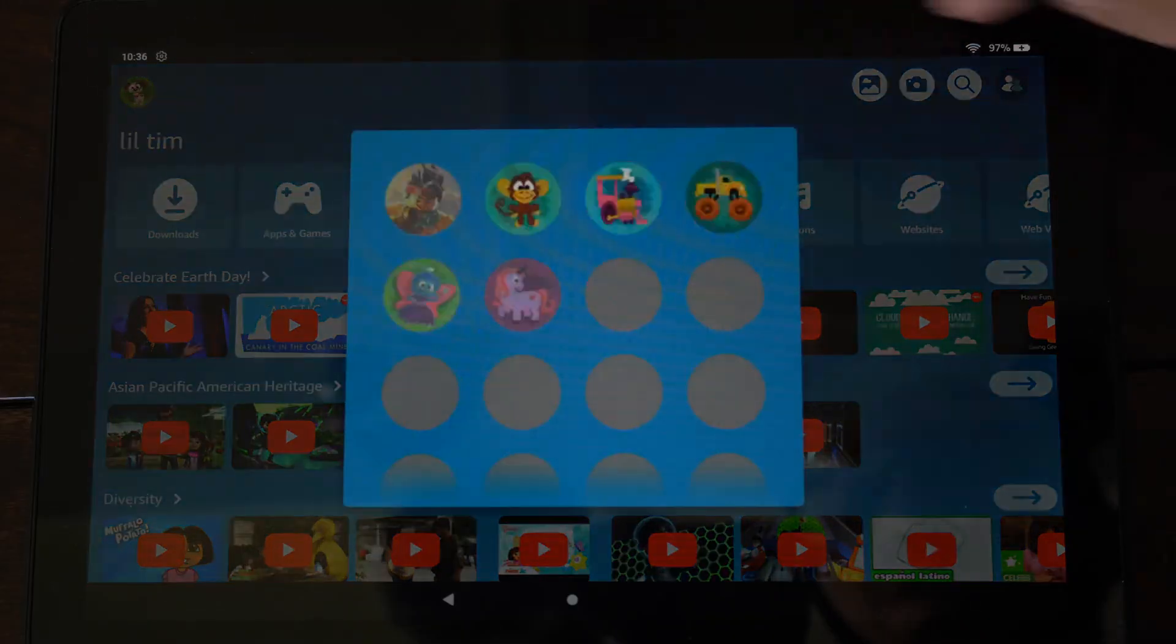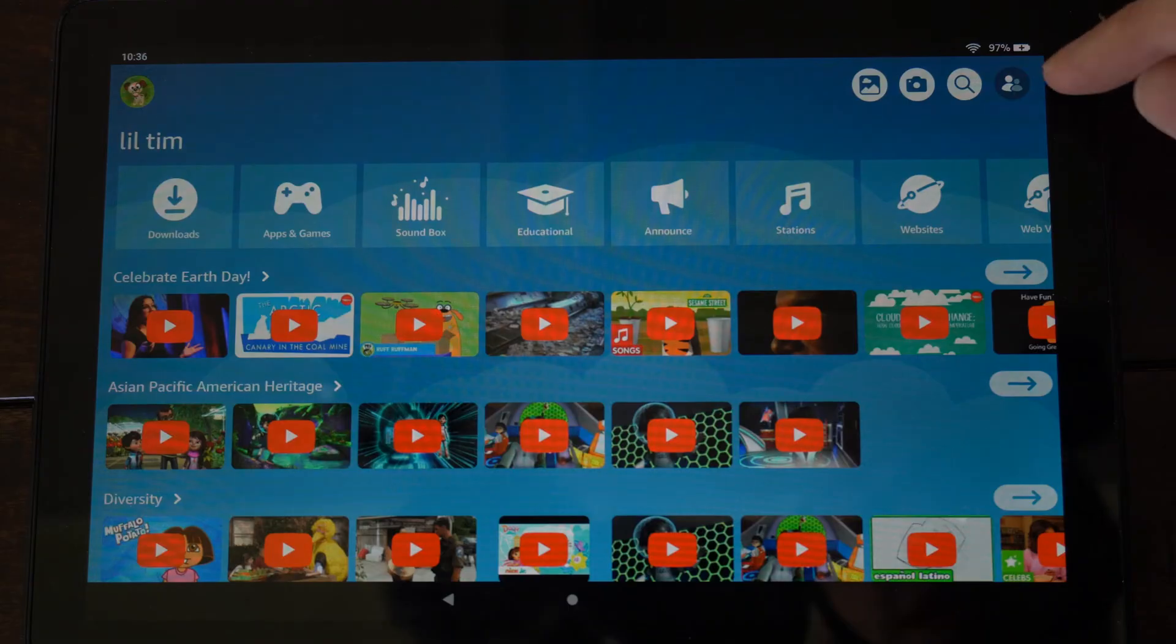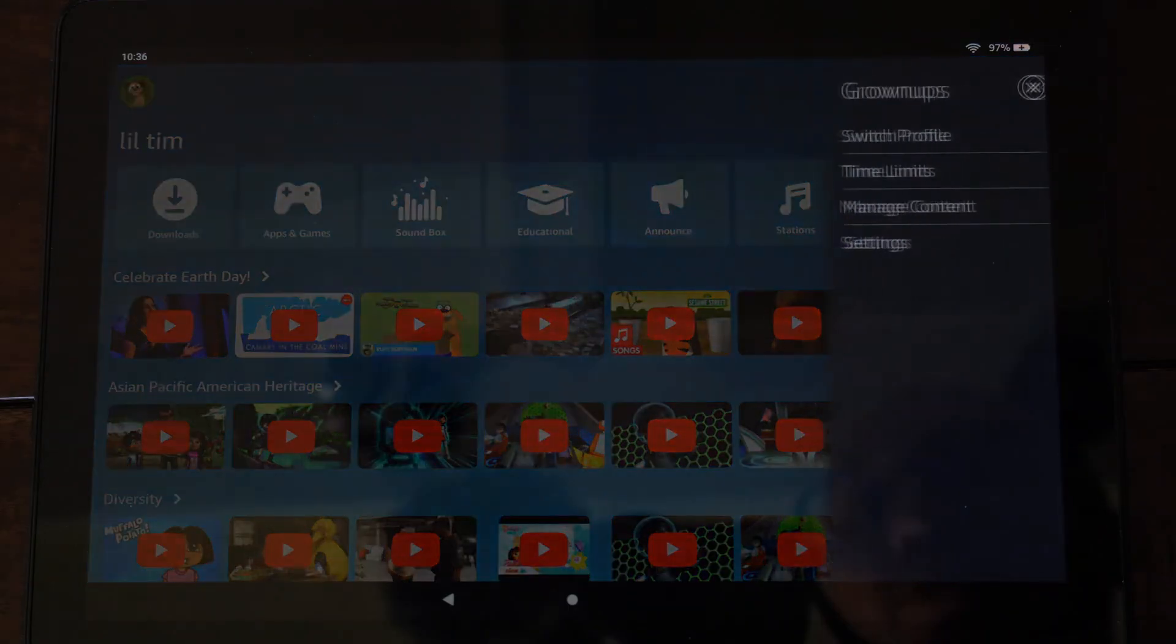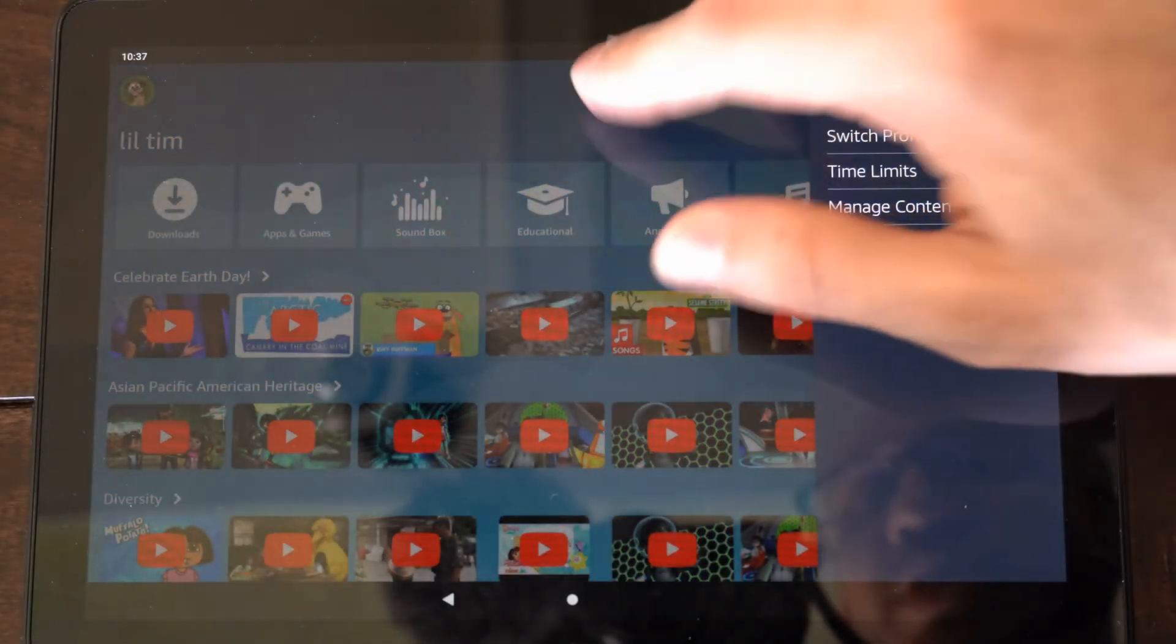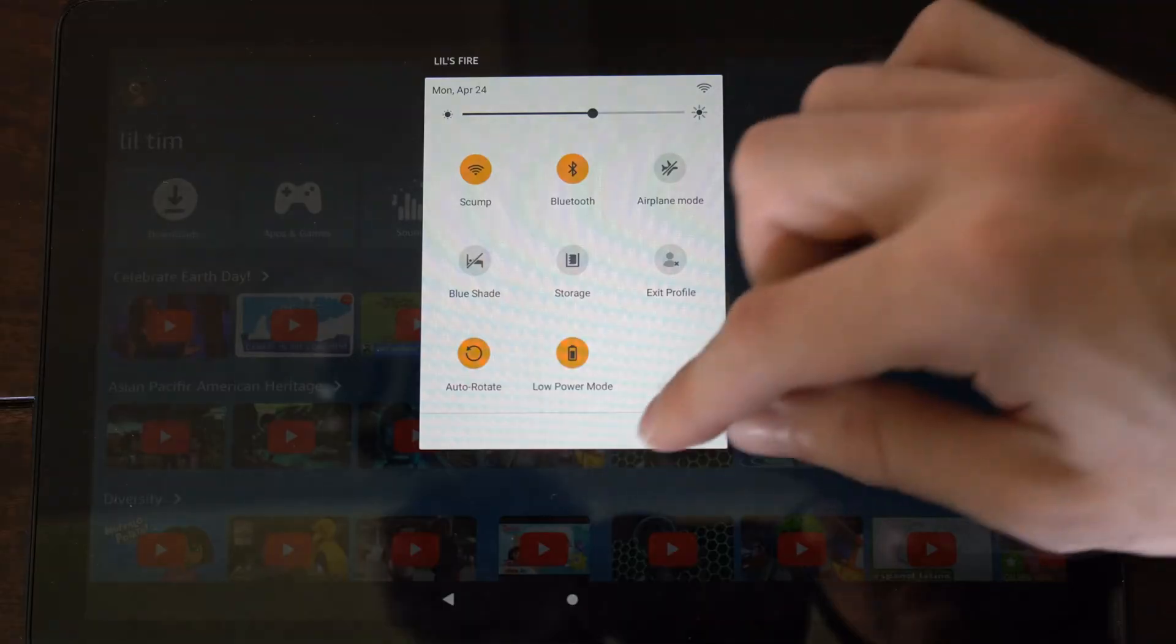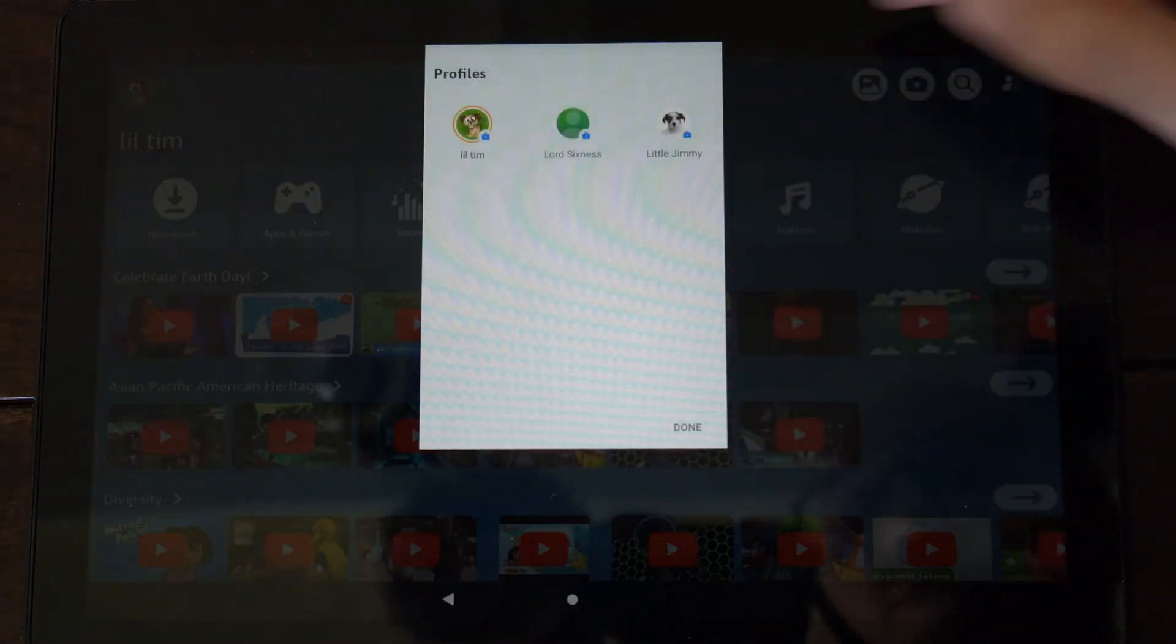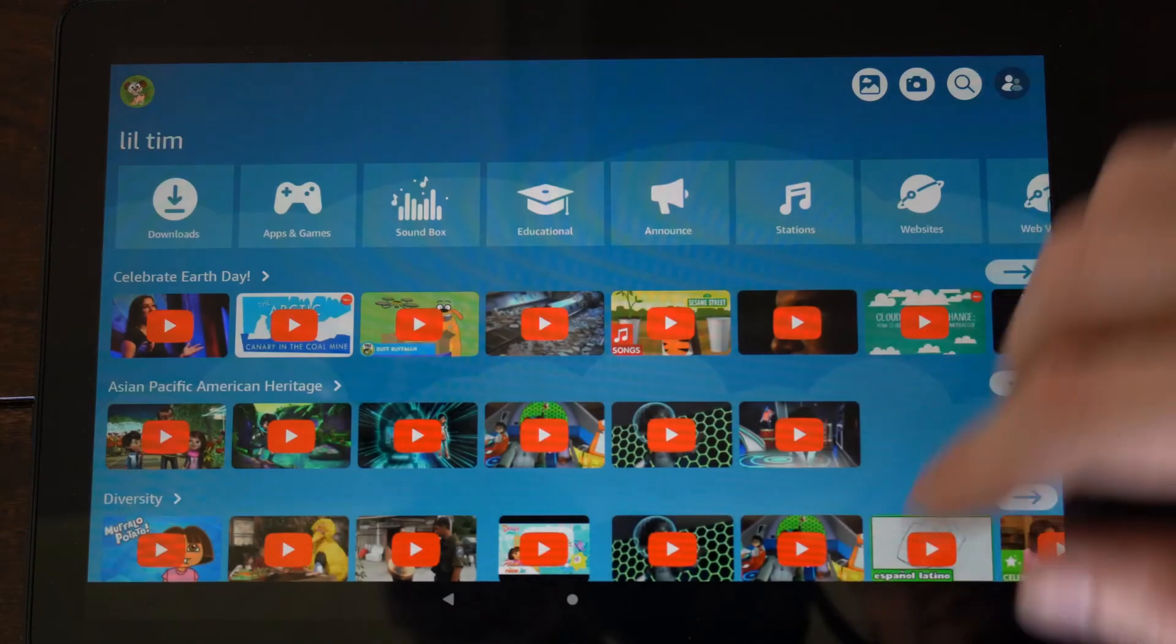But to switch to a different profile you have the option to go to profiles right here and switch profile, or you can swipe down from the top, go back to profile right here and switch your accounts.